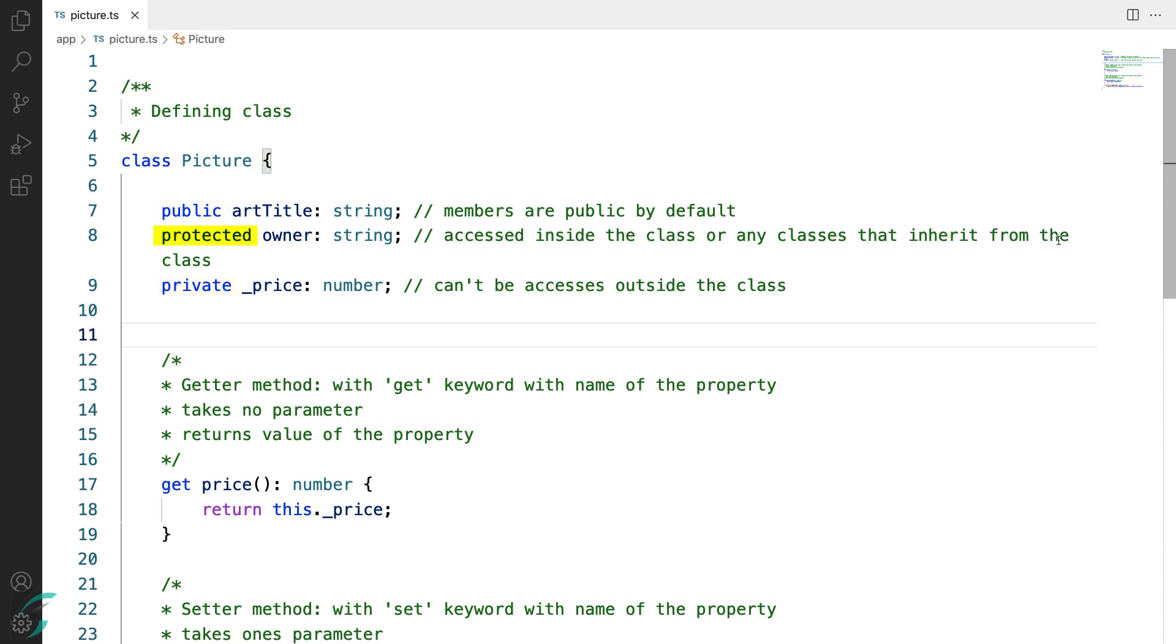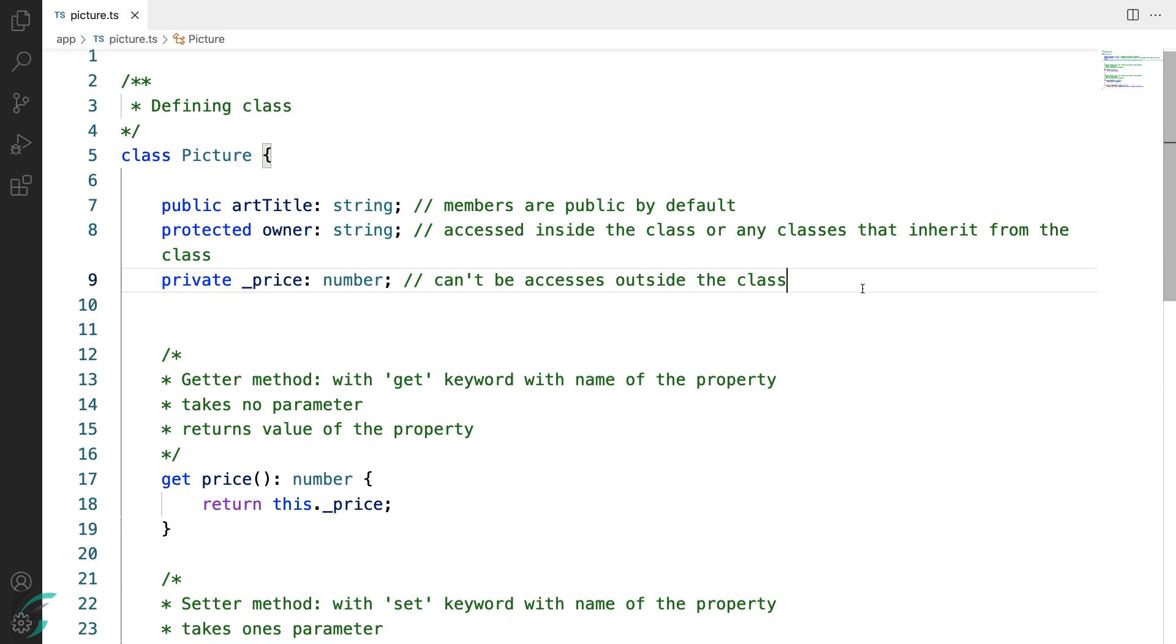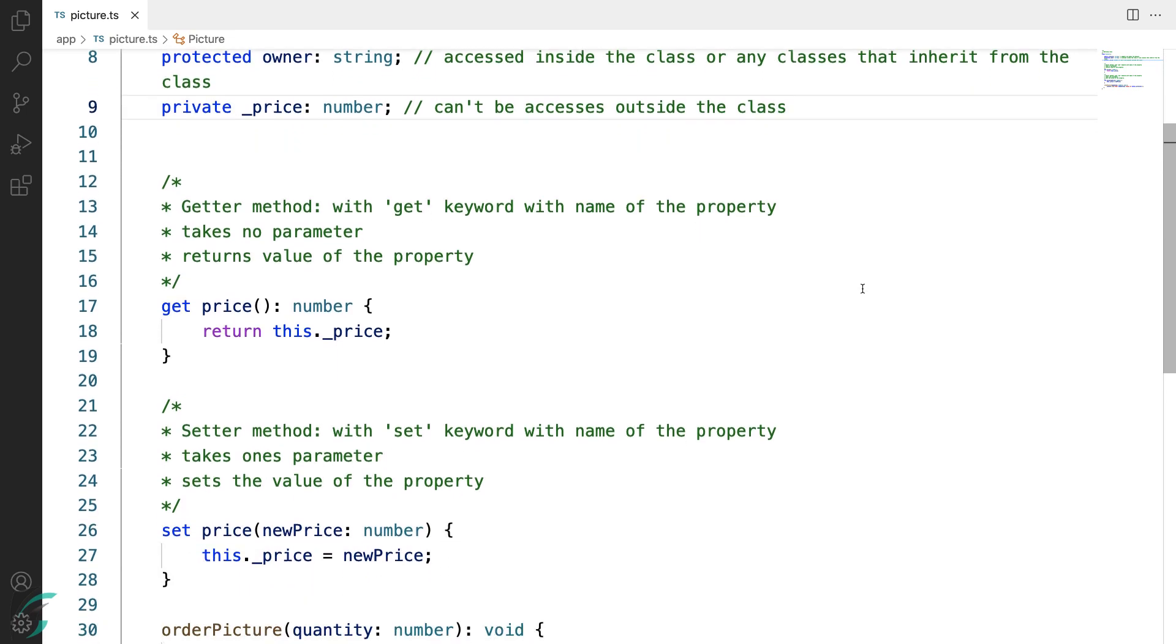The protected members can only be accessed inside the class or any classes that inherit from this class. Whereas the private members cannot be accessed outside the class. So this was about the access specifier.